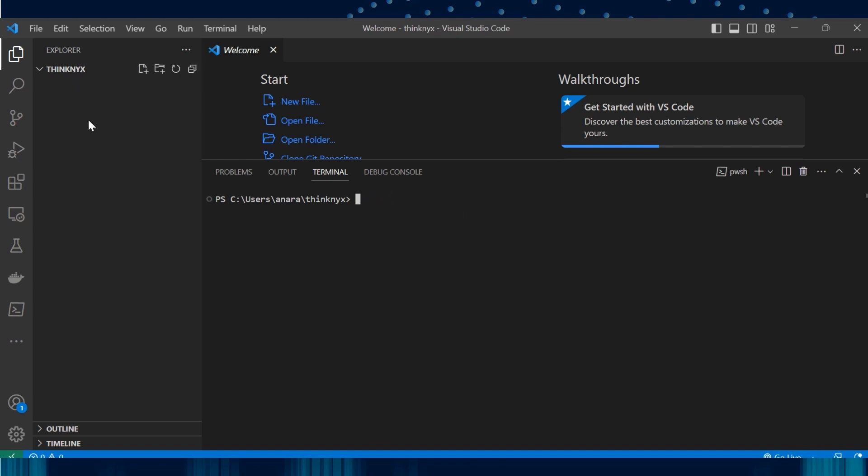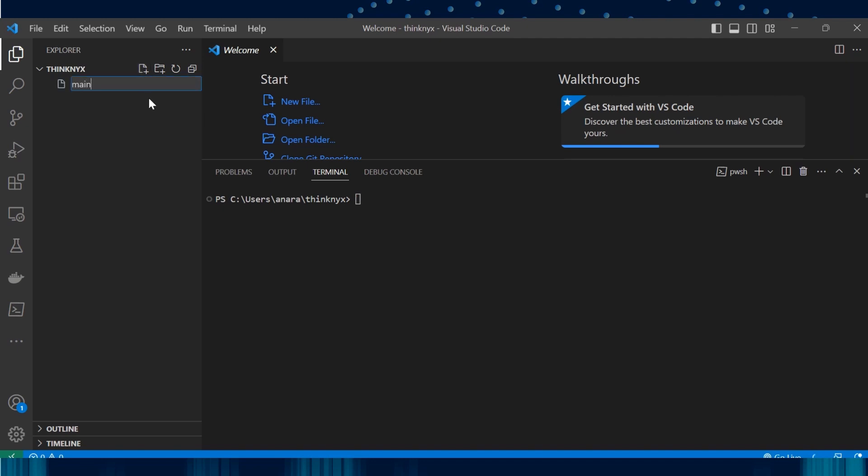If you see here, there are two options. One is New File and the other is New Folder. We want to create a new file, right? So let's select this and let's create a file by the name main.tf.